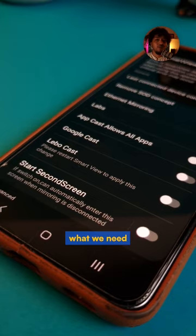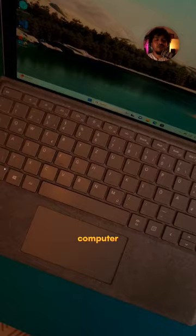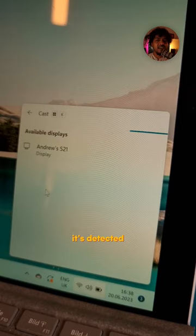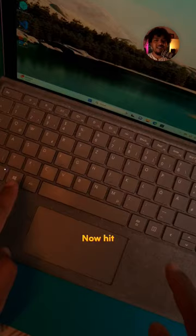What we need here is the Start Second Screen option, so just toggle it on. Within that setting go to Video. Now go to your computer and hit Windows+K — this will open up the cast settings and you can see it's detected my phone already. Double click and then it connects to your device.